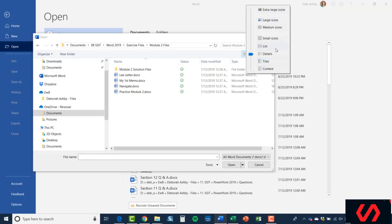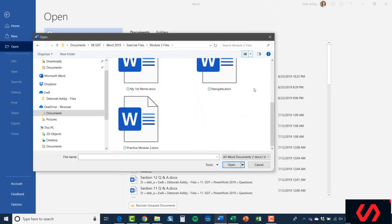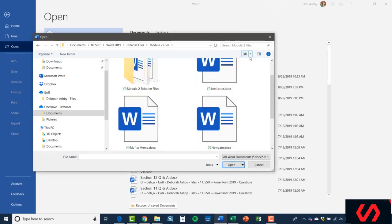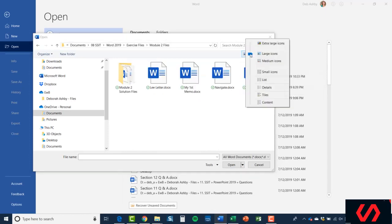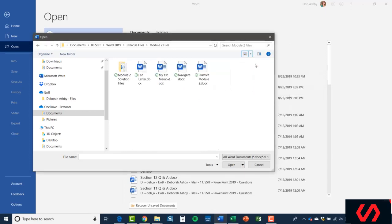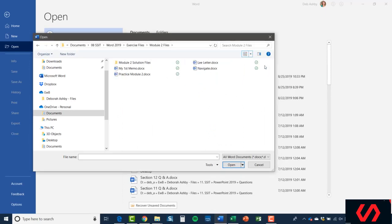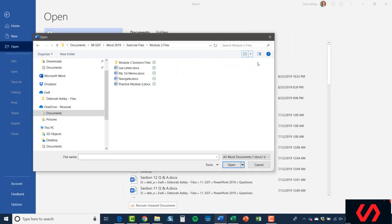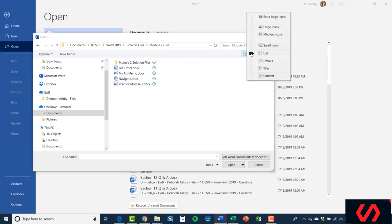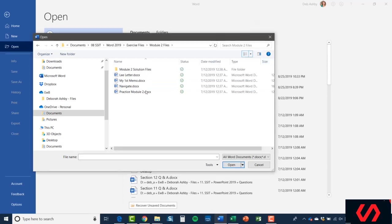Currently I have Details selected, but if I go to Extra Large Icons, it's going to show me them like that. If I go to Large Icons, they're a bit smaller. I also have Medium Icons—I'm sure you can imagine what those look like—and then Small Icons. Then we have List. List is quite a popular one. I personally prefer to choose the Details option because not only does it give you the list, but it also gives you a little bit more information about each particular file.